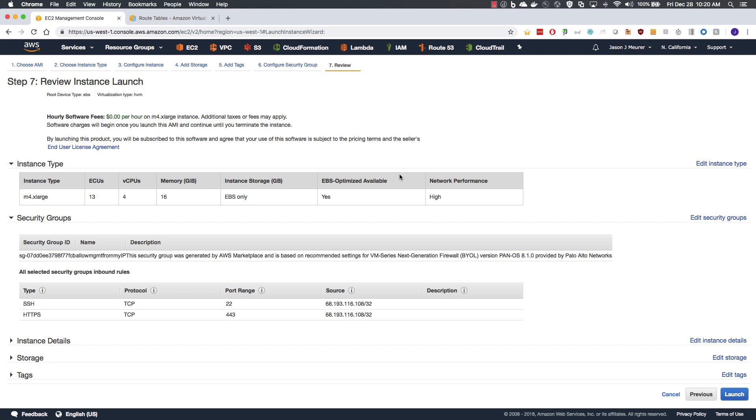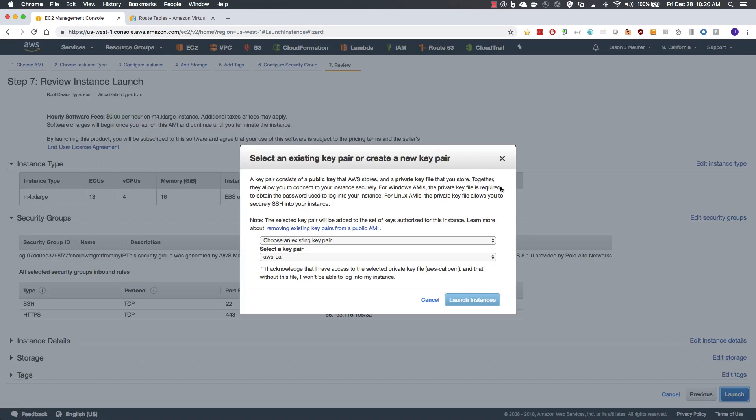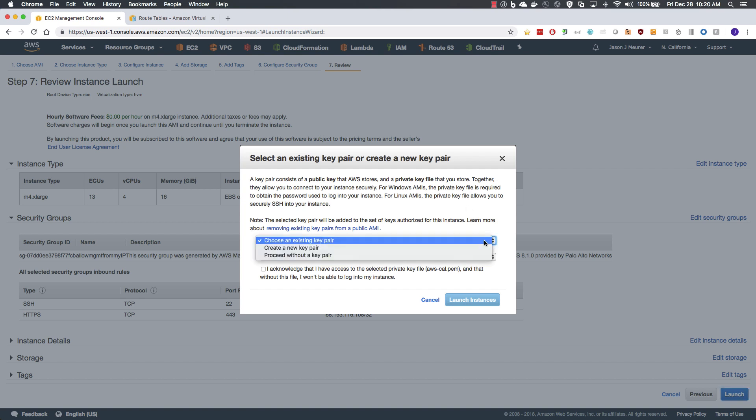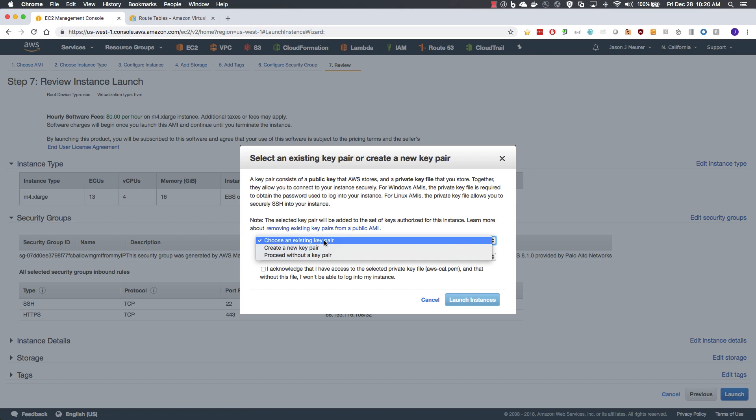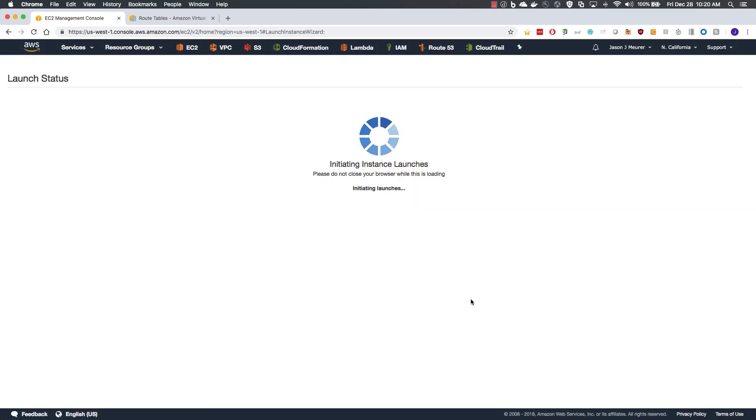Here are our instance details and we will select launch. Here is where I mentioned earlier that we can add a new key pair or choose an existing one. In my case, I have an existing key pair in this region. So I will select it, acknowledge and launch.